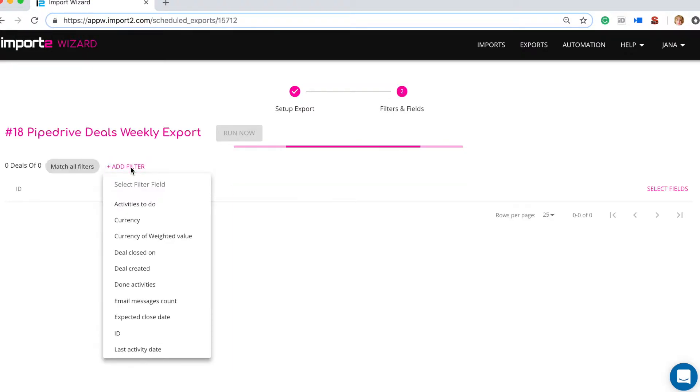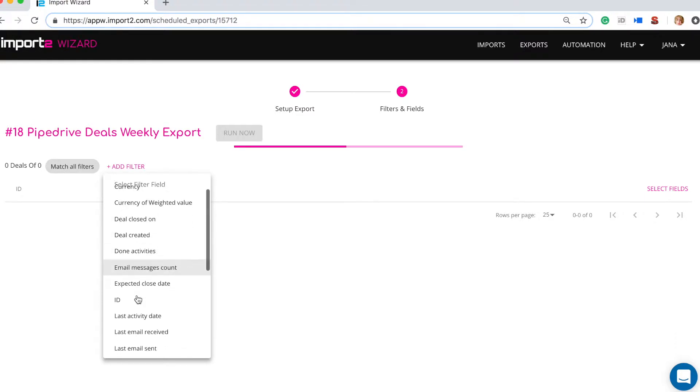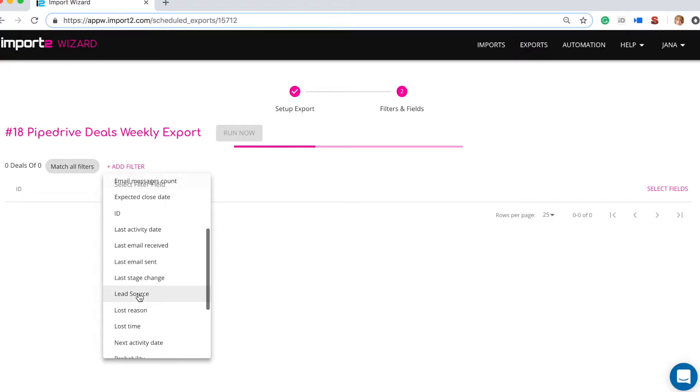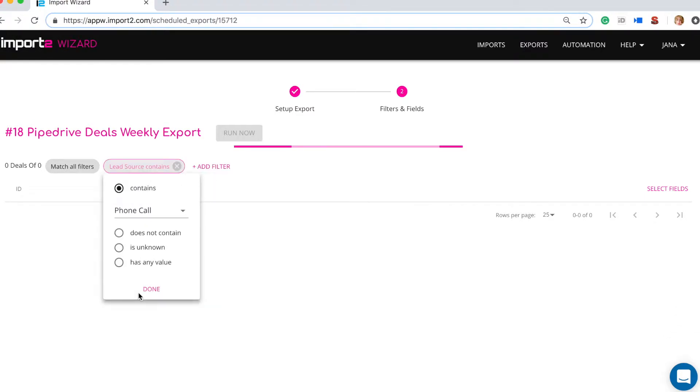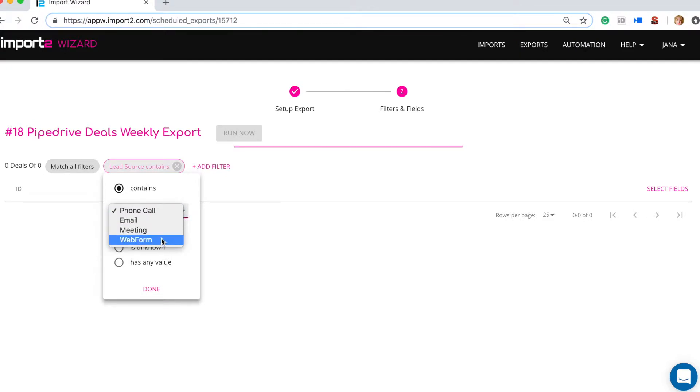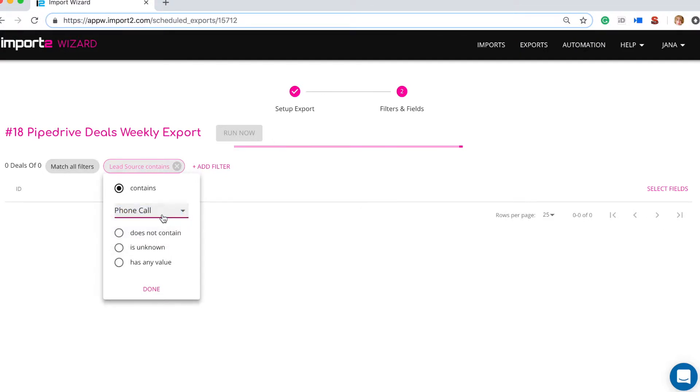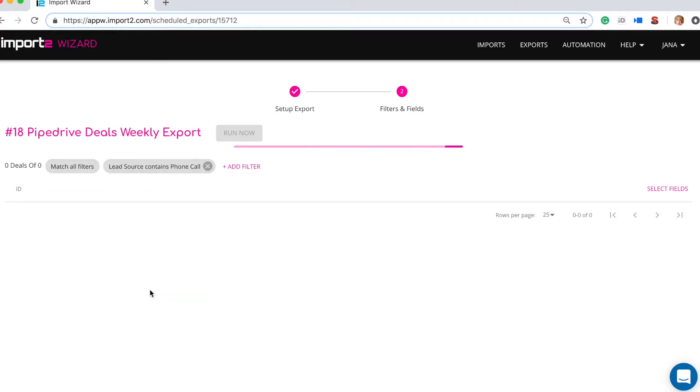As a next step you select a filter to specify what deals you want to export. Using Import to Wizard you can filter by any field. I have selected deals with calls as the lead source to be included into my report.